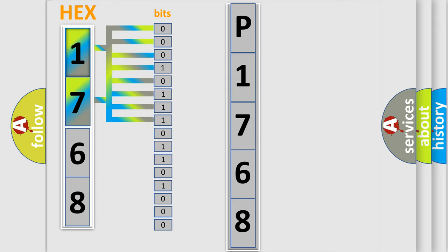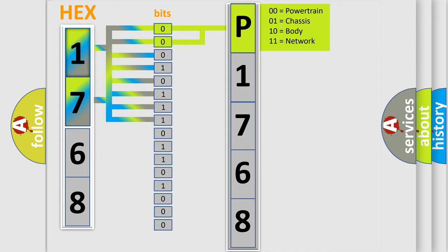Zero, low level. One, high level. By combining the first two bits, the basic character of the error code is expressed.